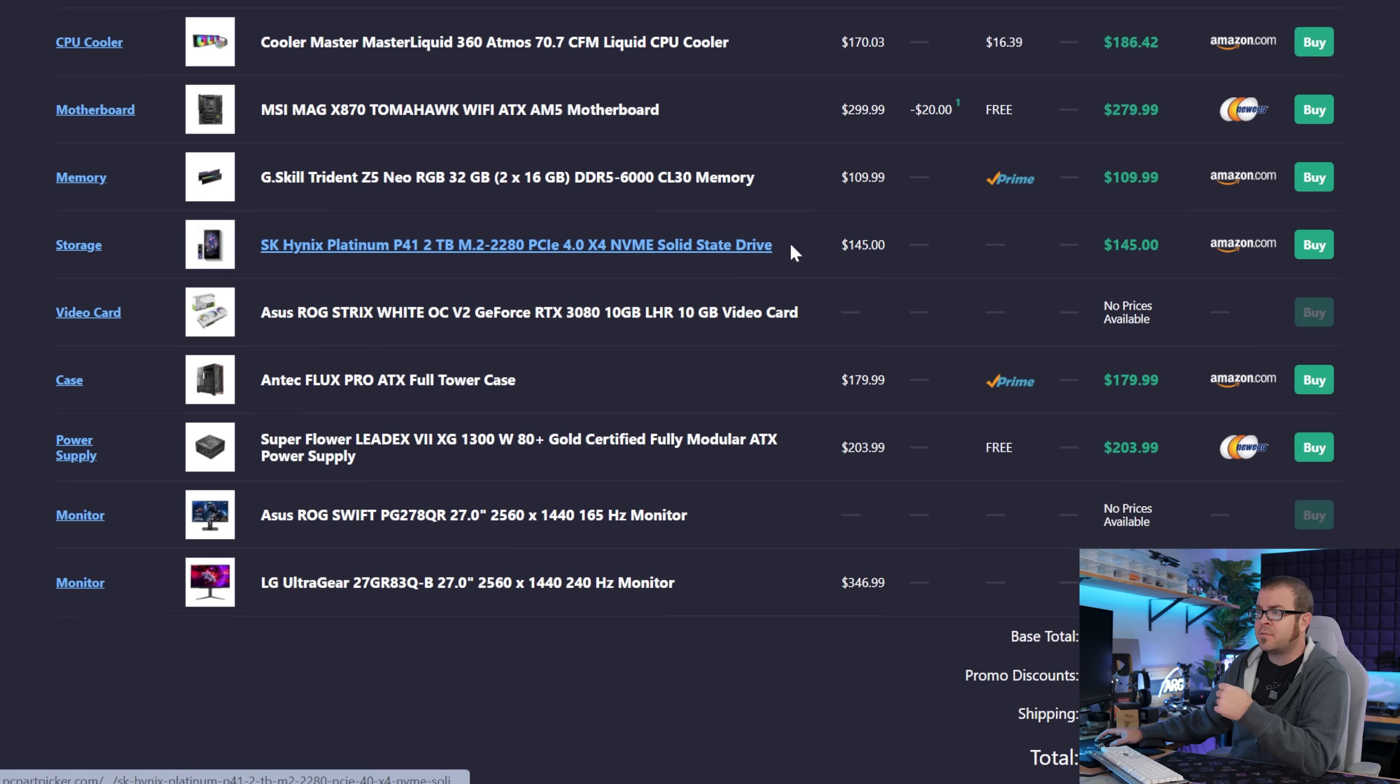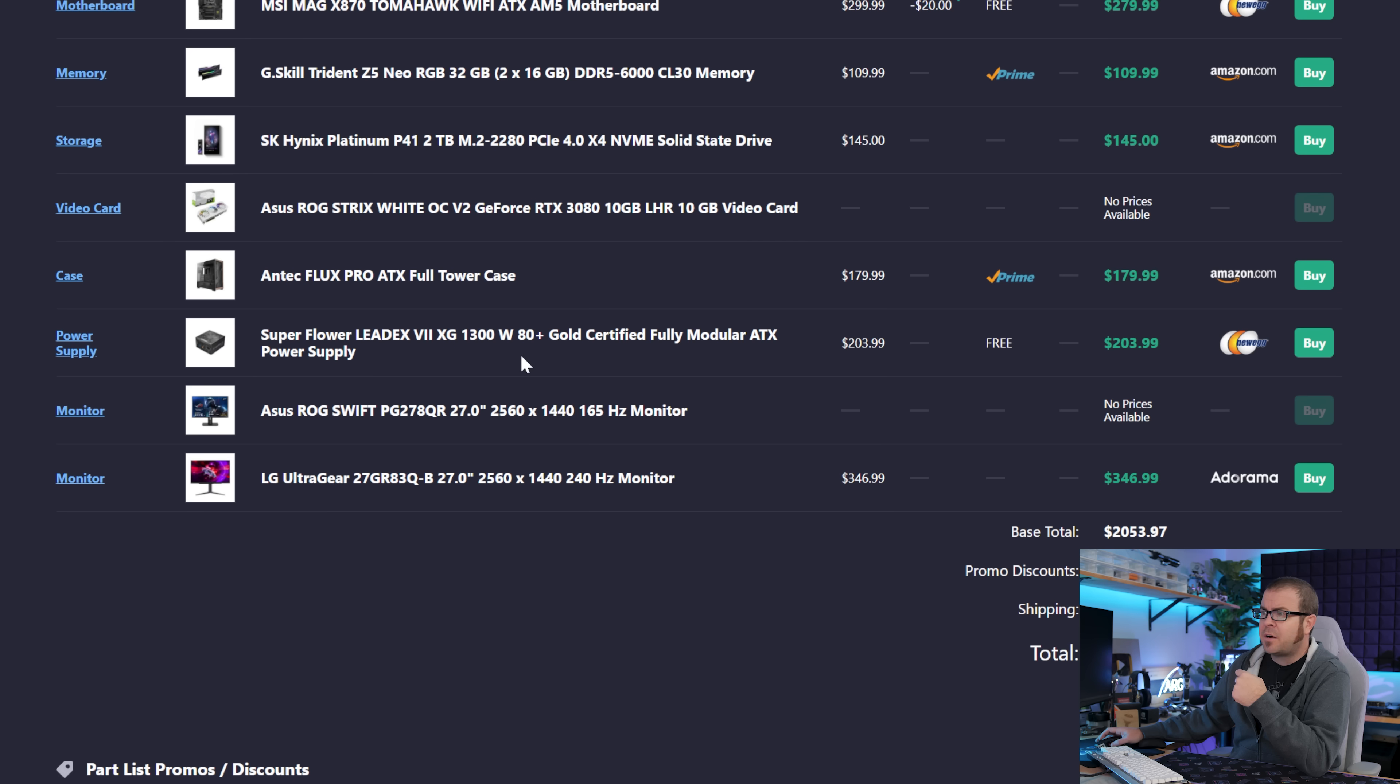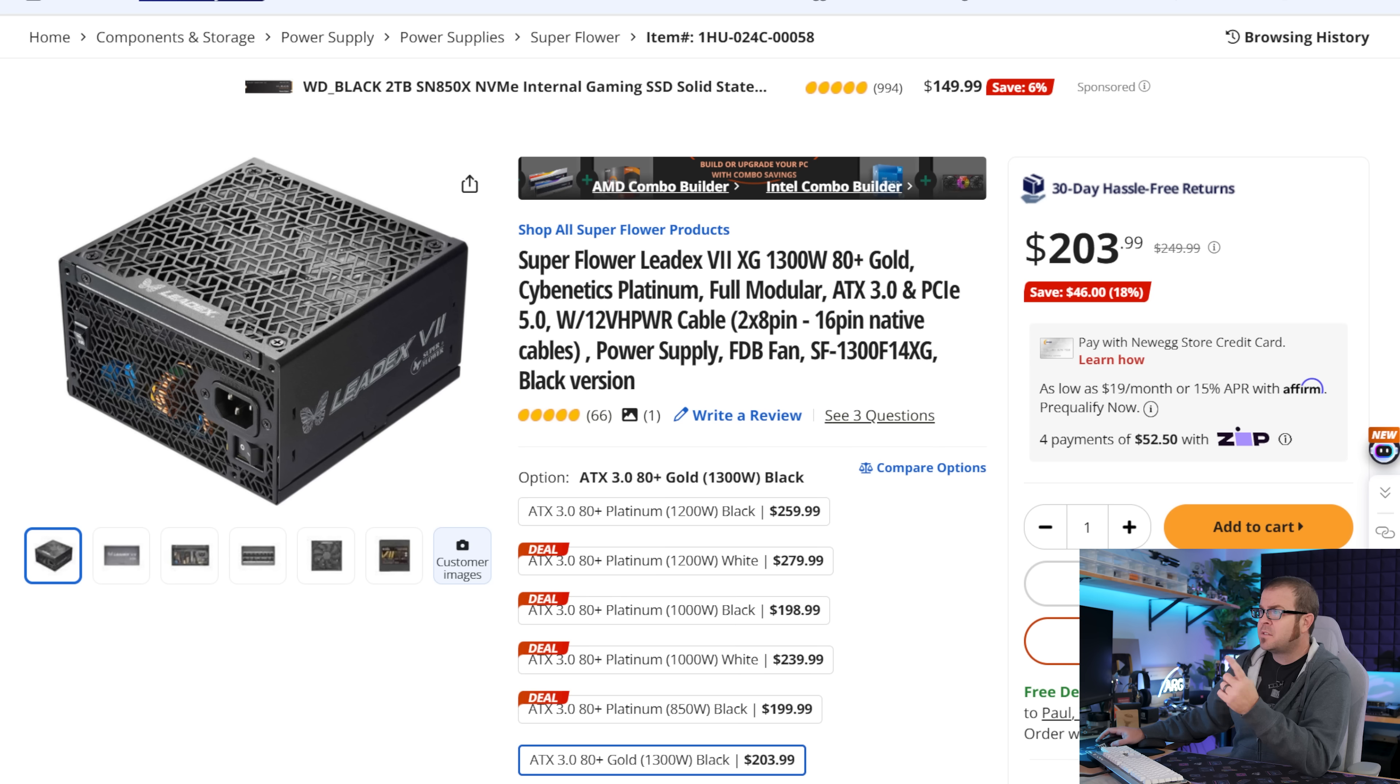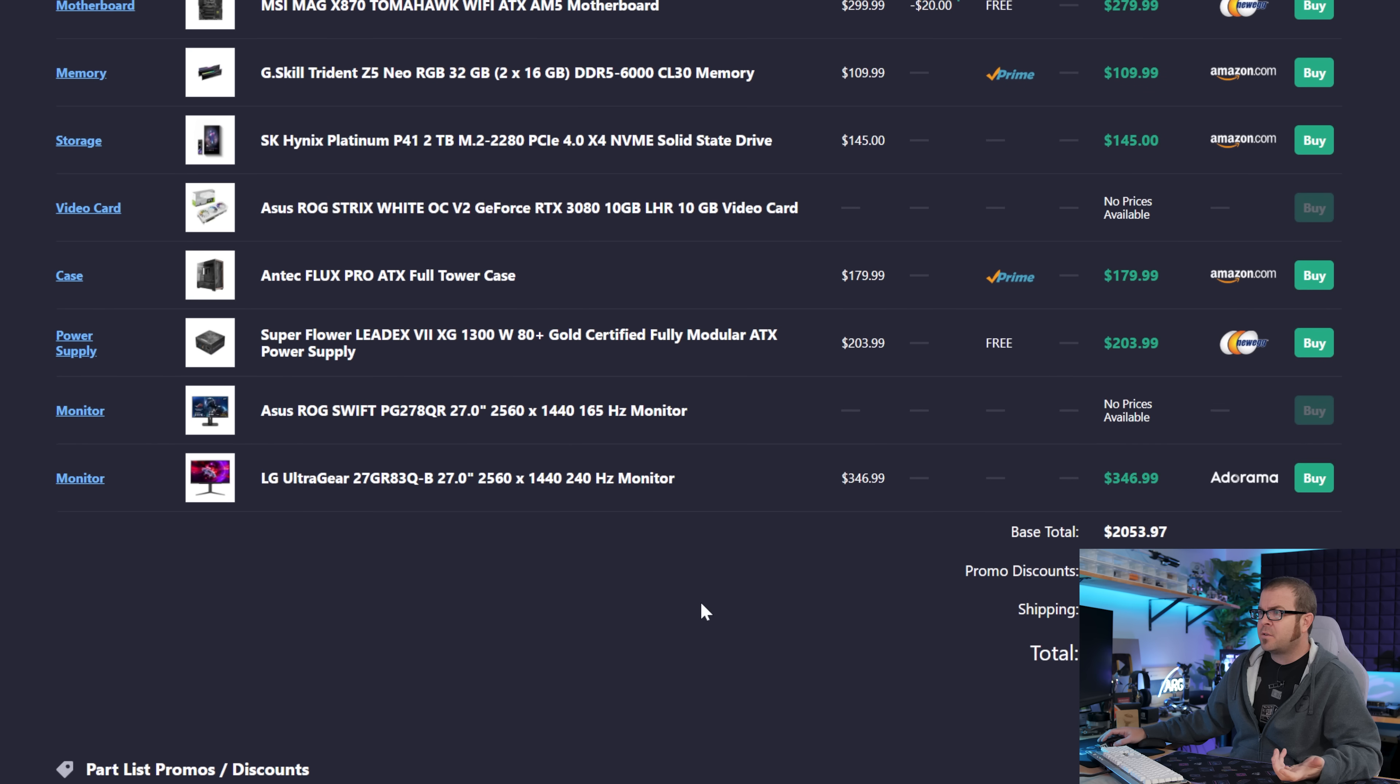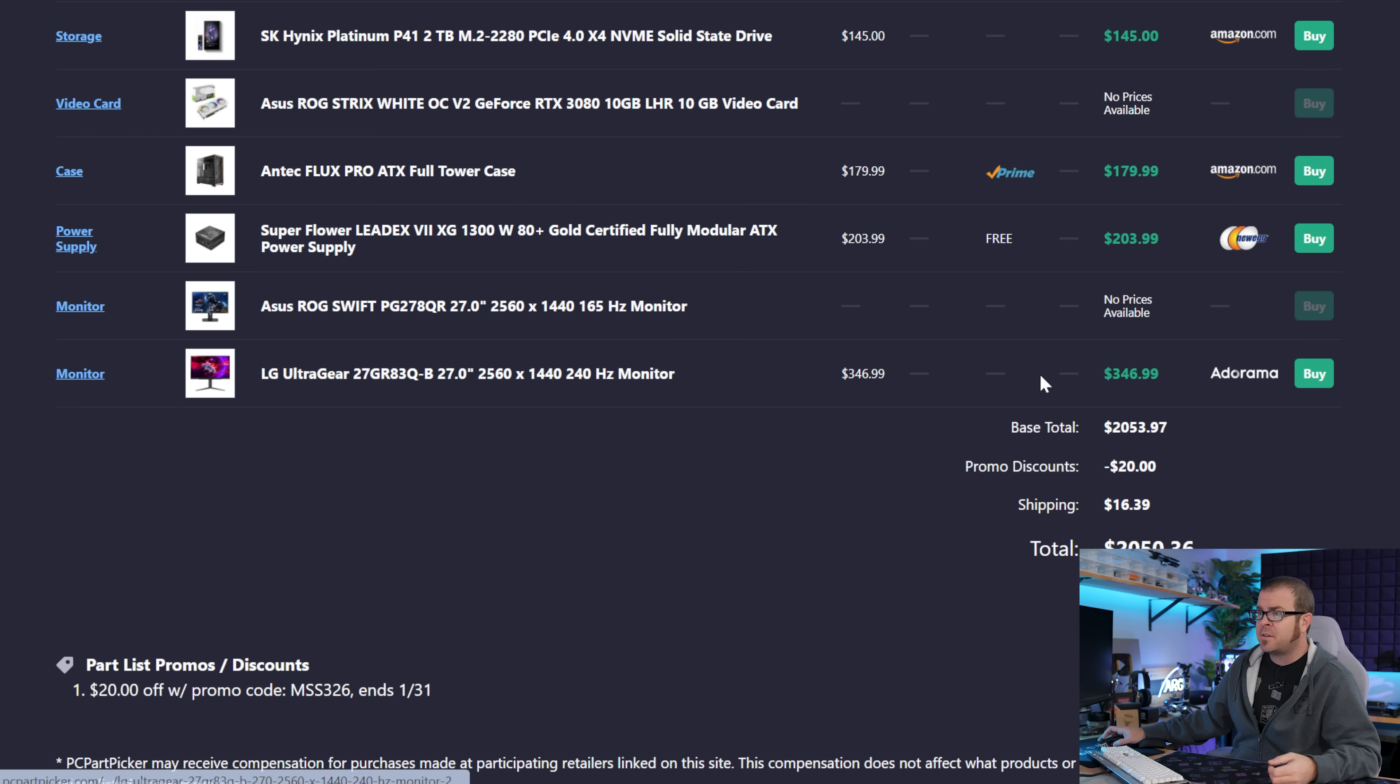There's the 3080 dropped in there, an Antec Flux Pro case, which is a nice case, a little bit more on the expensive side. We have a Superflower 1300 watt power supply. Superflower is a good PSU manufacturer, they're actually an OEM and they make power supplies for a lot of other power supply manufacturers. So double checking this one, it is 80 plus gold rated and actually Cybernetics Platinum rated, which is a really good rating. So this is a solid power supply, you don't need to swap this out and it does have a 12VH power cable. I also appreciate that the monitors are included here, and yeah, I really like this LG UltraGear monitor, really good pixel density combined with a 240Hz refresh rate, and it's not like crazy expensive either, it's only around 350 bucks.